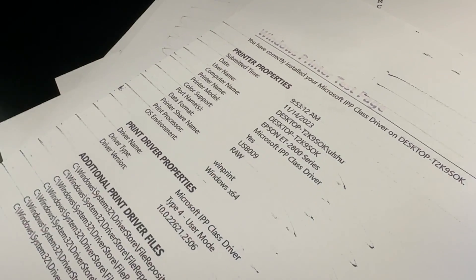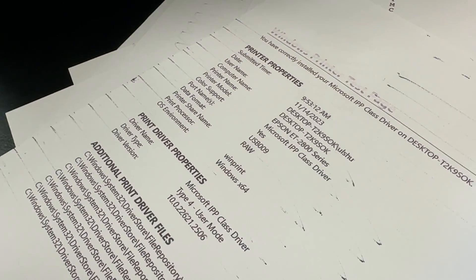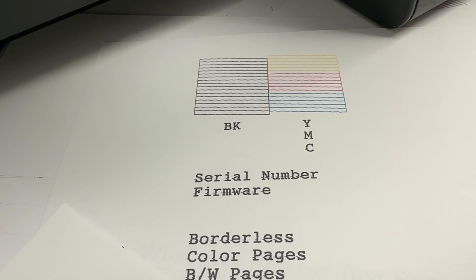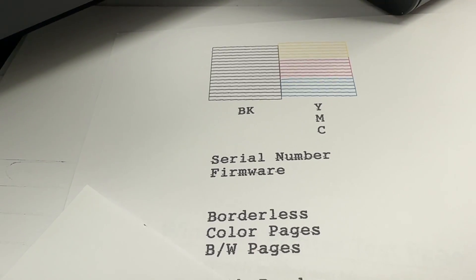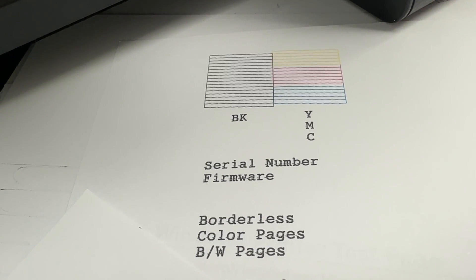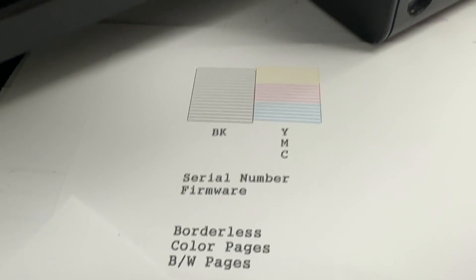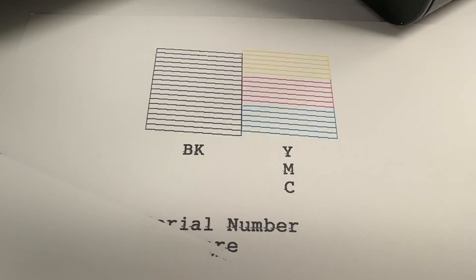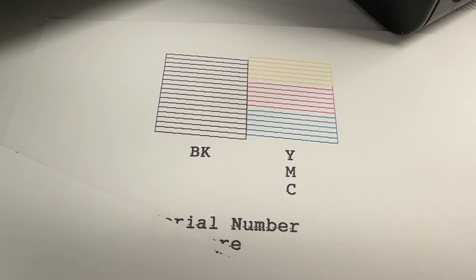Then I did the nozzle check, and by accident I actually did another power cleaning. But after the second power cleaning, which you should not do within a 12 hour period, but by accident I did, this is now how it came out. Everything looks beautiful.